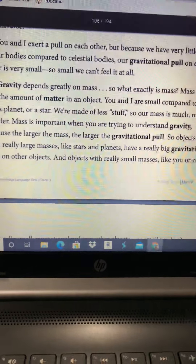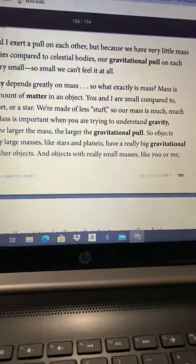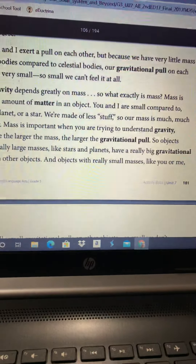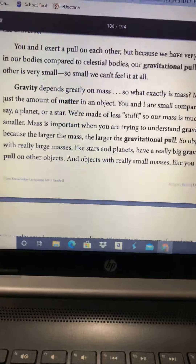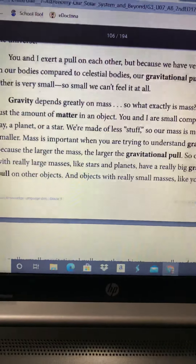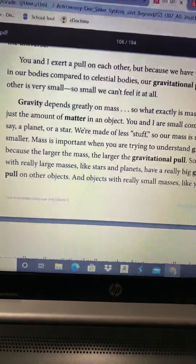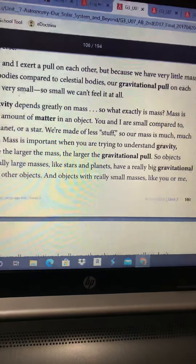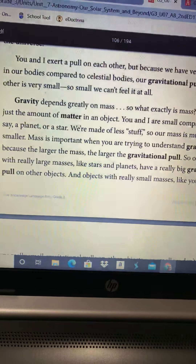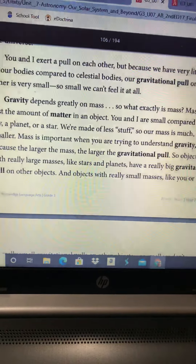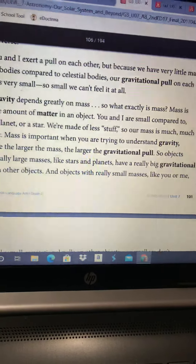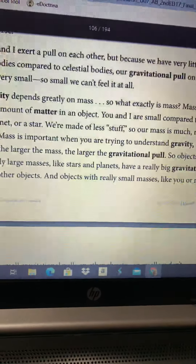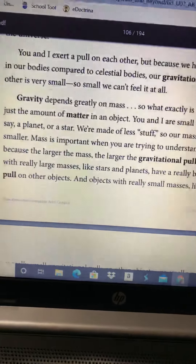You and I exert a pull on each other, but because we have very little mass in our bodies compared to celestial bodies, our gravitational pull on each other is very small — so small we can't feel it at all. Gravity depends greatly on mass. So what exactly is mass? Mass is just the amount of matter in an object. You and I are small compared to, say, a planet or a star. We're made of less stuff, so our mass is much, much smaller.